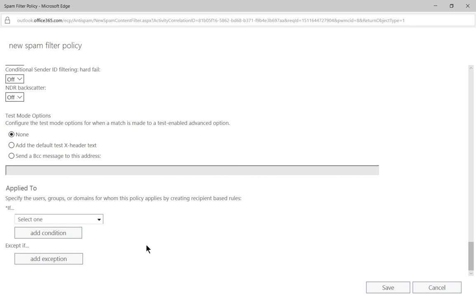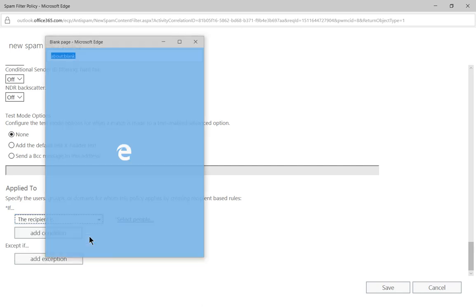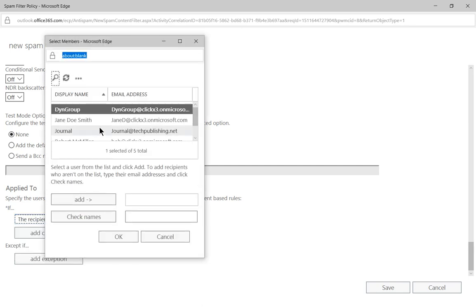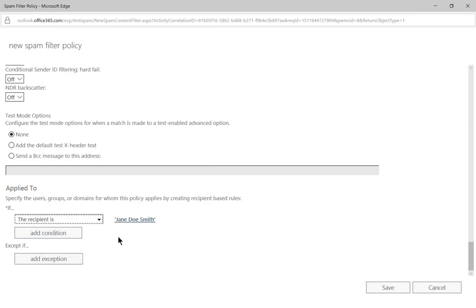Now, here's where you apply it to specific users, because if you don't do this, then that means that every single user is going to be applied, and we want only Jane Doe to get this particular thing. So if we click on select one, and we say the recipient is, and we choose from our list, Jane Doe. You can also choose a group if you want. Then we'll go ahead and click OK.